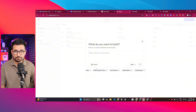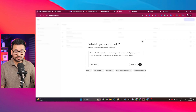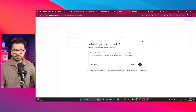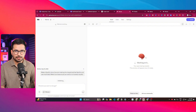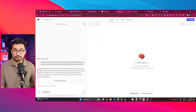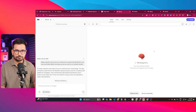I'll click on 'Make a Spotify Clone.' The prompt is: 'Make a Spotify clone, focus on making visuals look like Spotify, make it as close as you can, and try to impress visually.' I click enter and Mocha starts generating code and developing the app. The chat interface is similar to Lovable and Bolt.new, but Mocha has extra options like a Data tab and Settings tab, which we'll explore later.